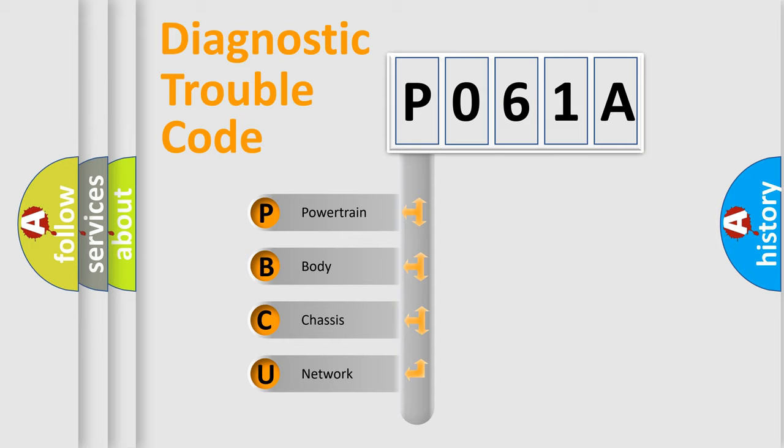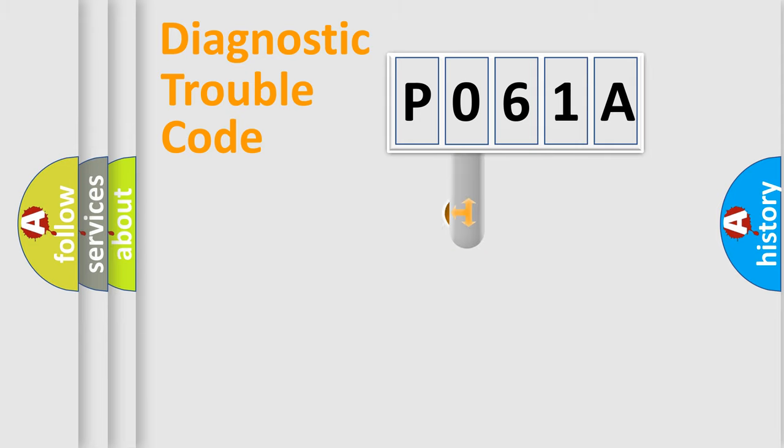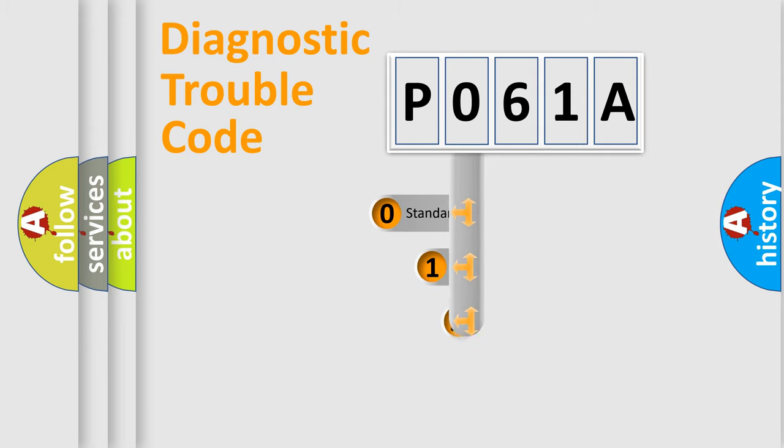We divide the electric system of an automobile into four basic units: Powertrain, Body, Chassis, and Network. This distribution is defined in the first character code.